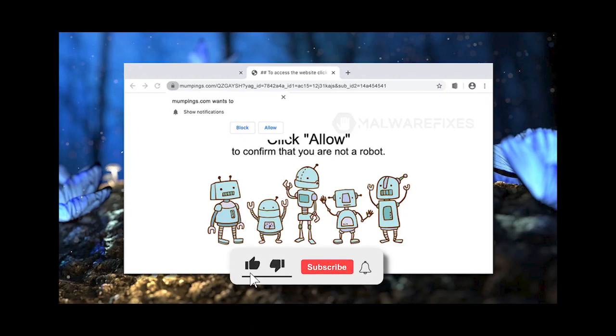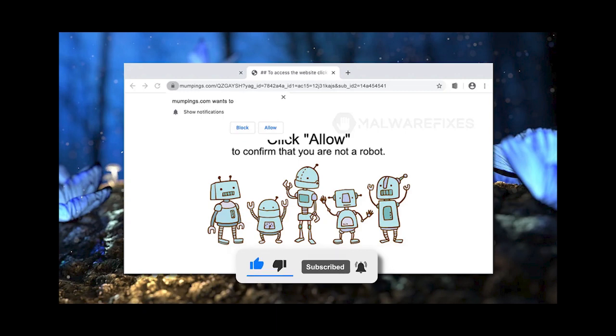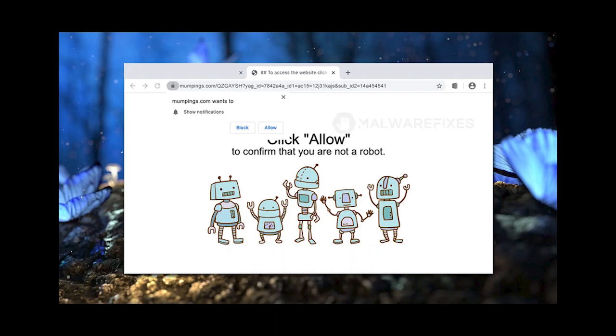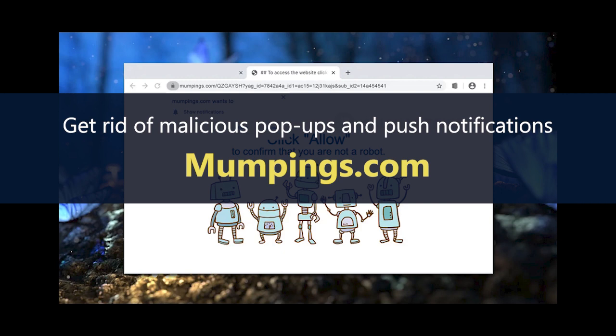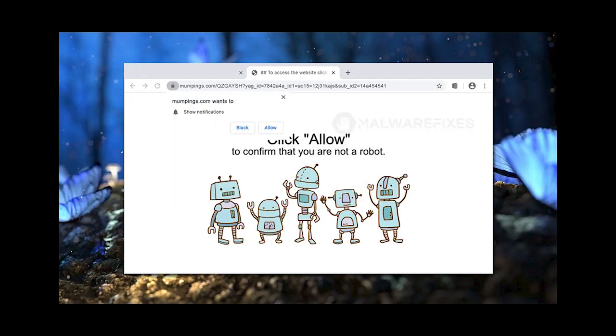Before we begin, please click Like, Subscribe, and Notify button to get the most recent updates and information from our YouTube channel. We'll walk you through the entire process in this video on how to disable push alerts and the mumpings.com pop-ups.